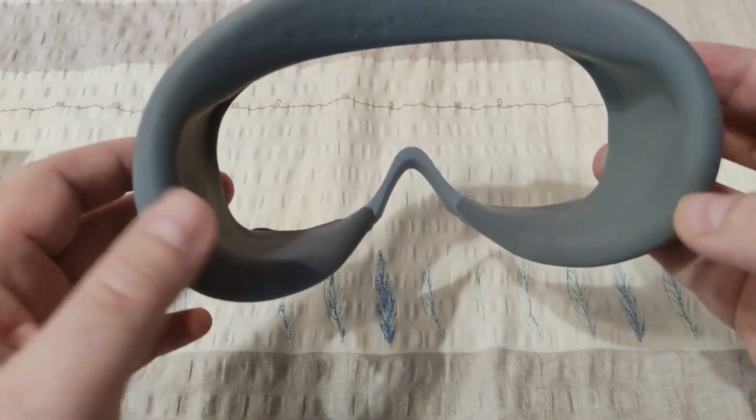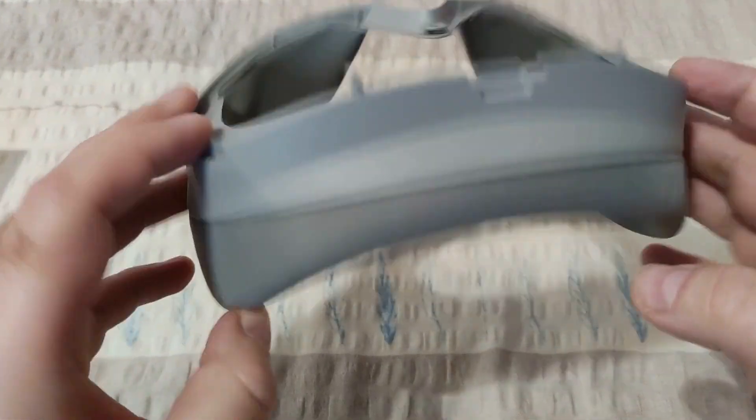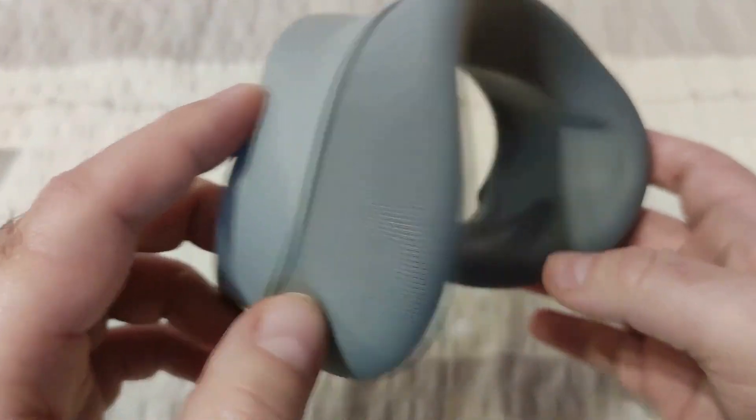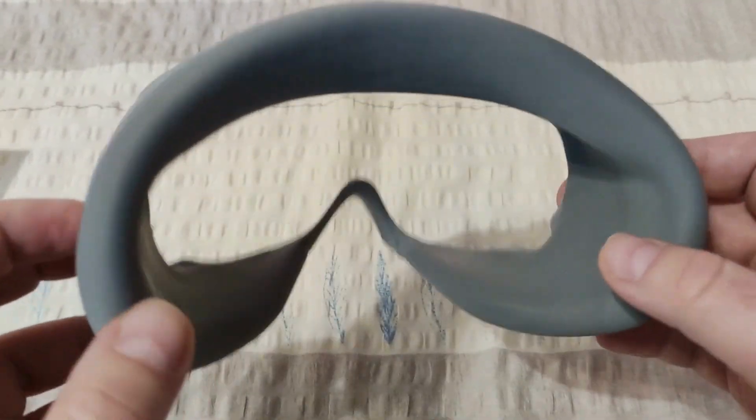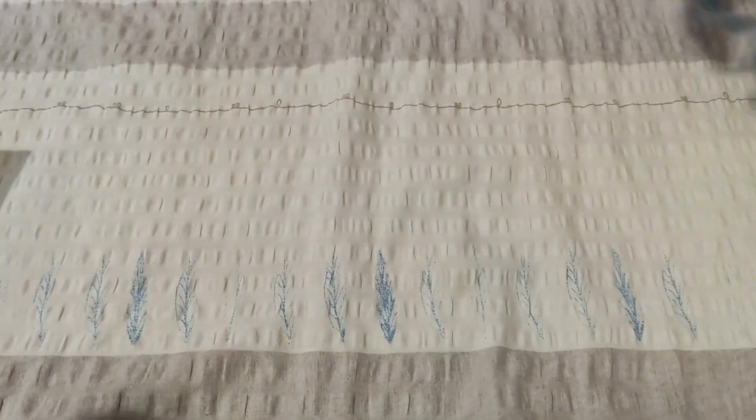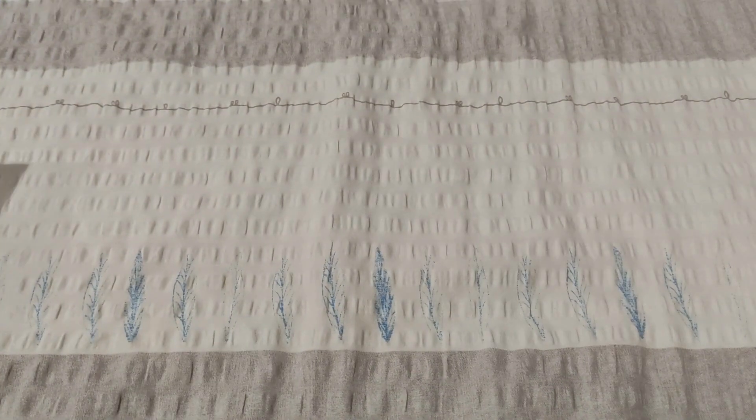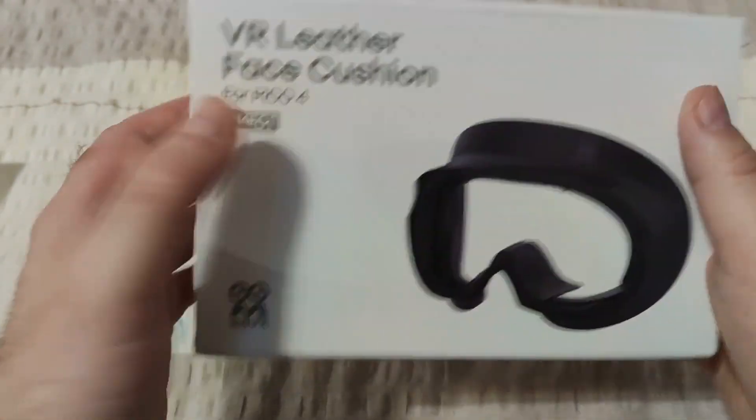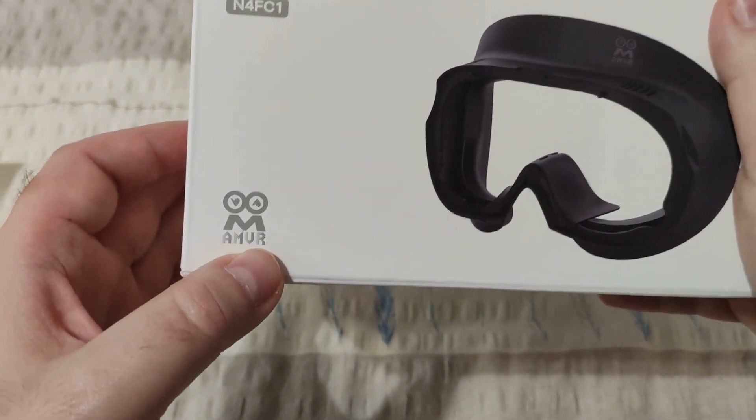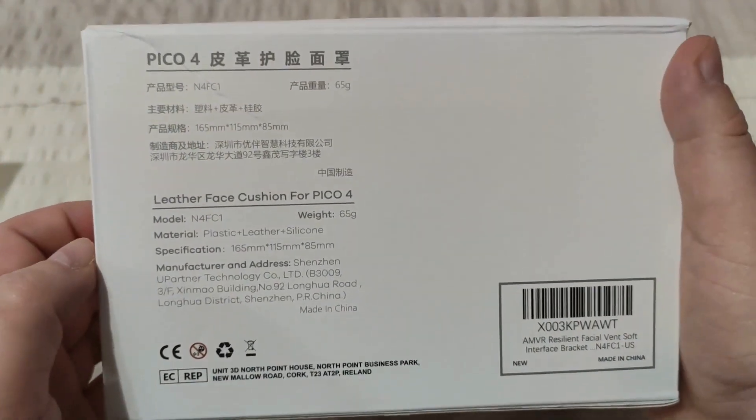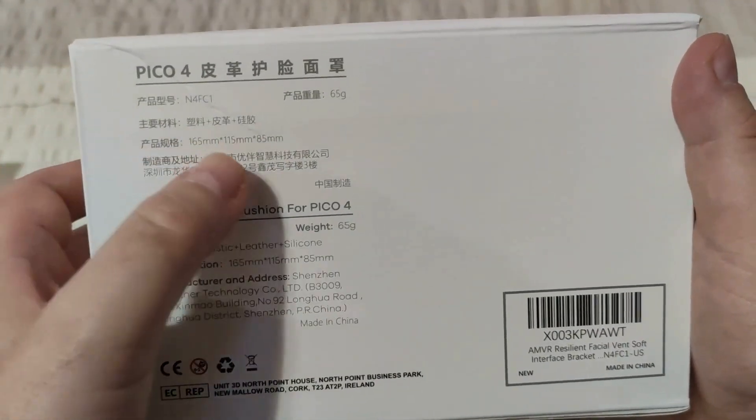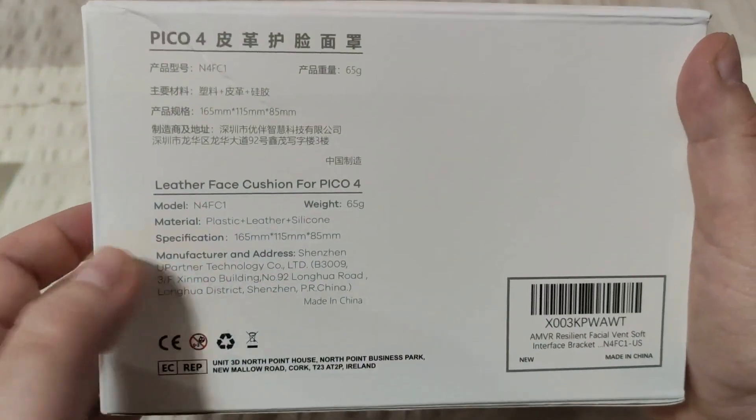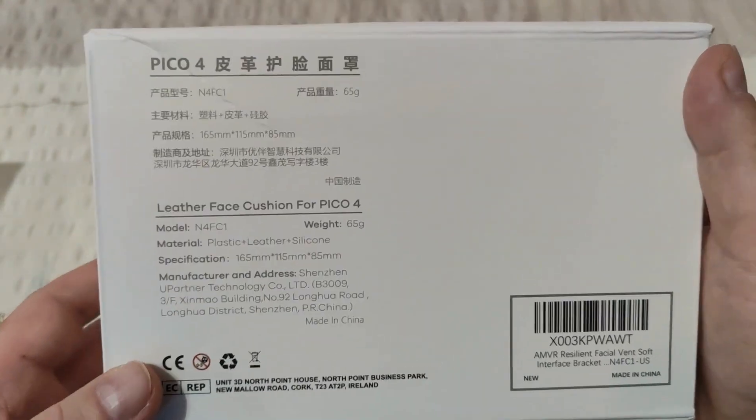I just felt that something is not right and I wanted to mod it somehow, which didn't go well. Let me now show you. I got this one instead, it's a VR leather face cushion from AMVR. The back of the box is mostly in Chinese, it's 65 grams, and not much more.